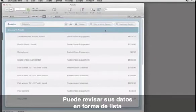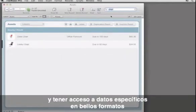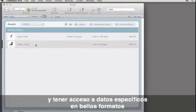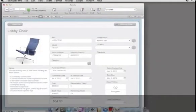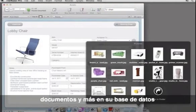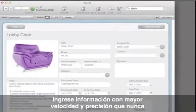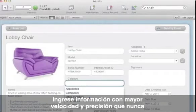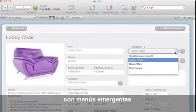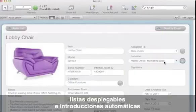You can view it as a list, easily search for information you need, and access specific data in beautiful forms. Drag and drop photos, videos, documents, and more into your database. Enter data with more speed and accuracy than ever before with drop-down menus, pop-up lists, and autofill.